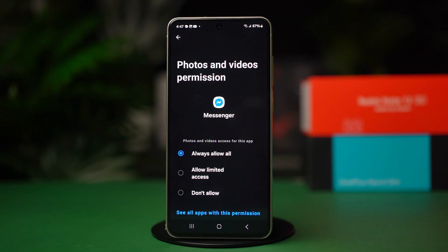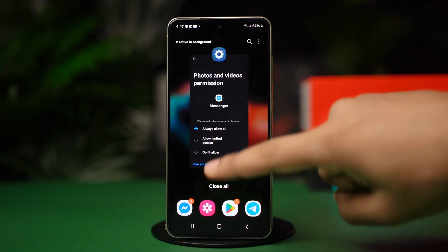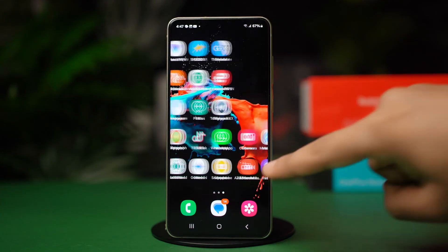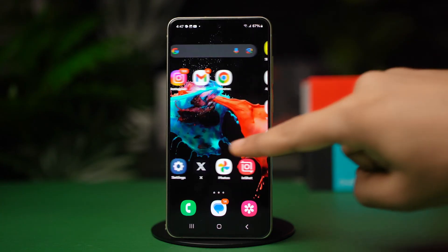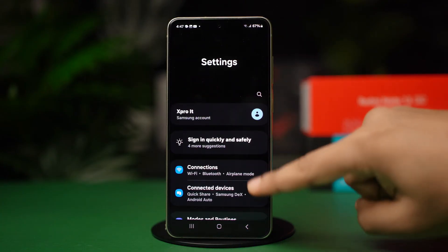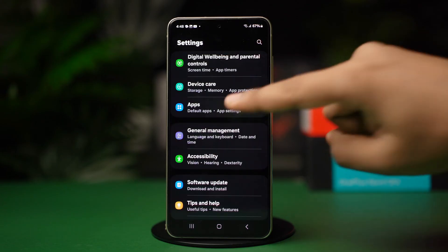If you are unable to use this method for some reason, try the second method: Enable from your phone settings. Open your phone settings, scroll down, and tap on apps or app management.